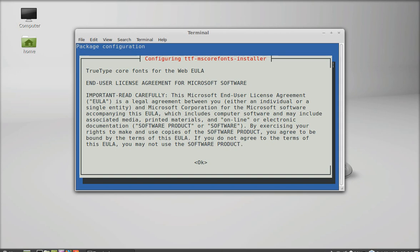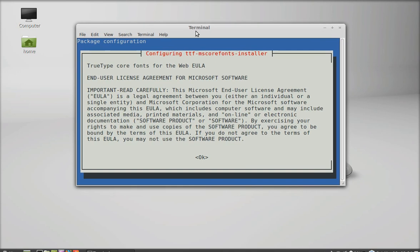You will see this user license agreement, so accept it. Press the tab key, it will select OK automatically, and hit enter.